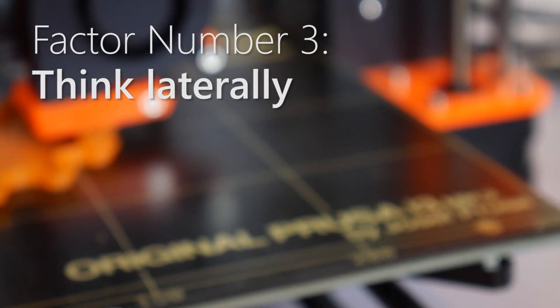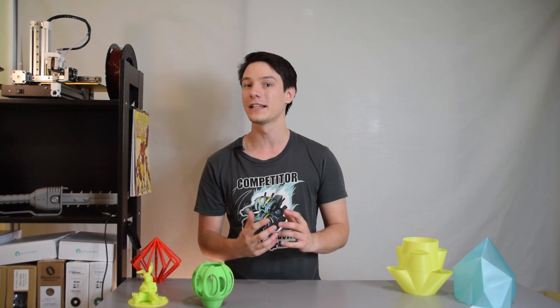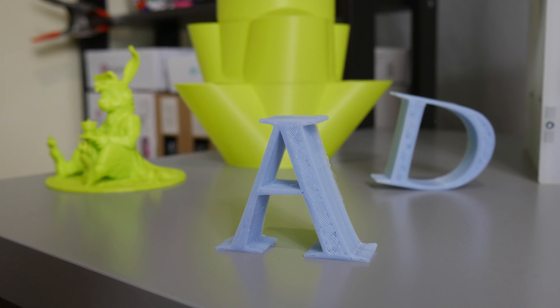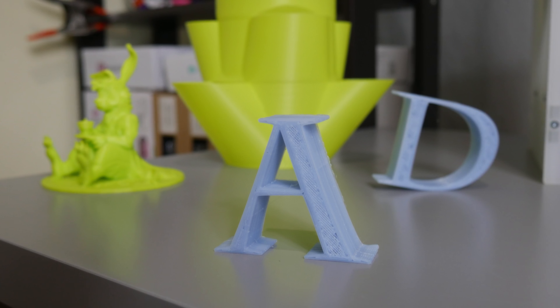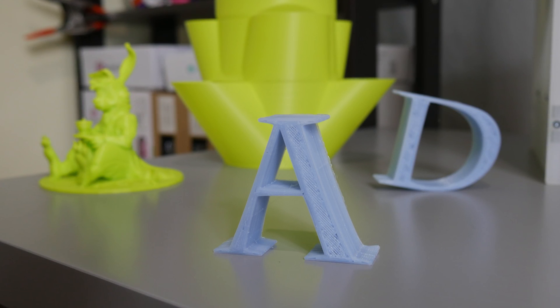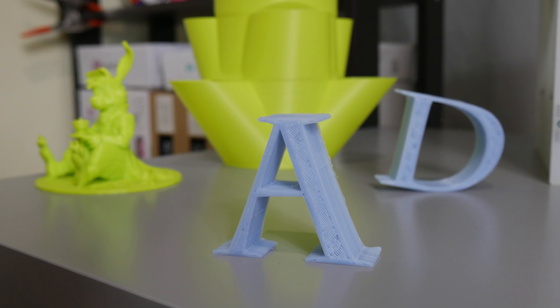Number three, free yourself from what you see. FDM 3D printing gives you the opportunity to print something differently from how you would see it or otherwise use it after the 3D printing process is completed. For example, these letters, you see them standing upright but that's not the best way to print them.